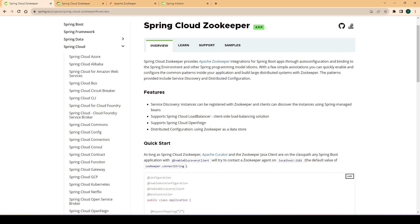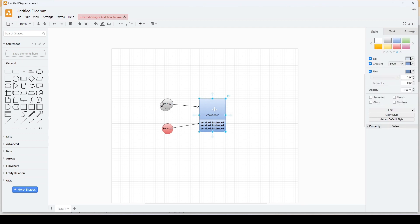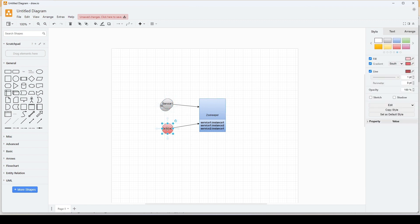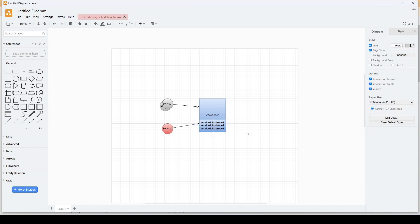Let's quickly see what we are going to cover in this video. We will start a ZooKeeper instance on our local machine, then create simple Spring Boot APIs which will register themselves with this ZooKeeper instance. For example, if we have two instances of the same service running and another service with a single instance, when they communicate with ZooKeeper, it will hold the registry information — two instances of service one and a single instance of service two.